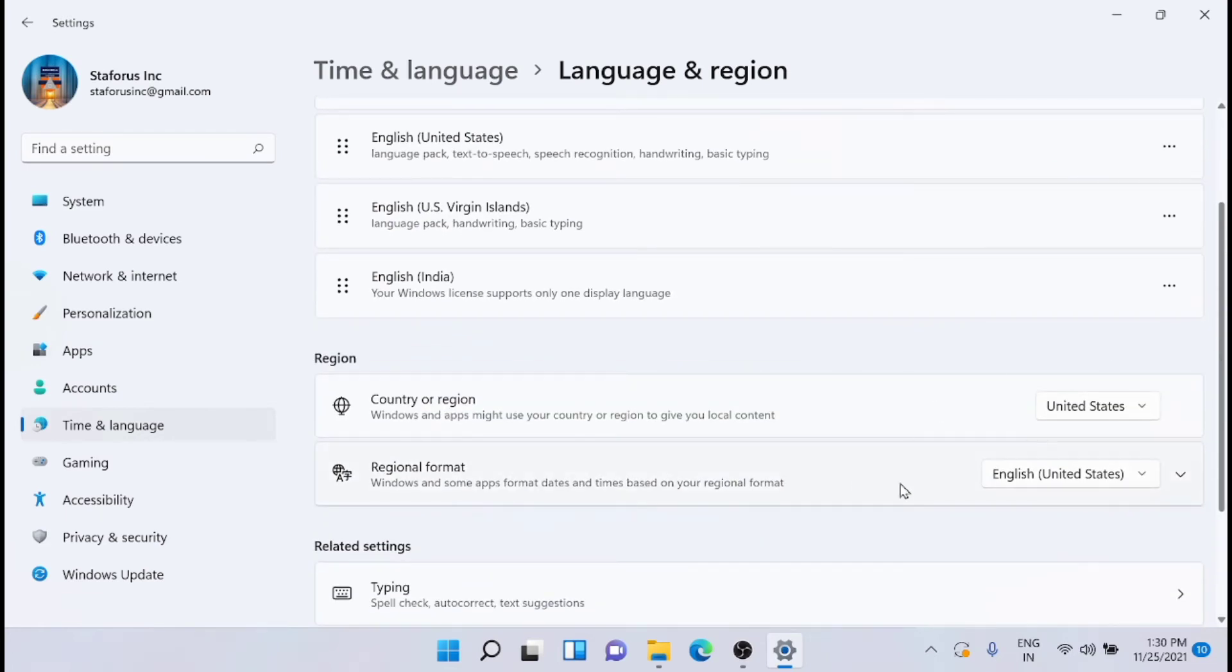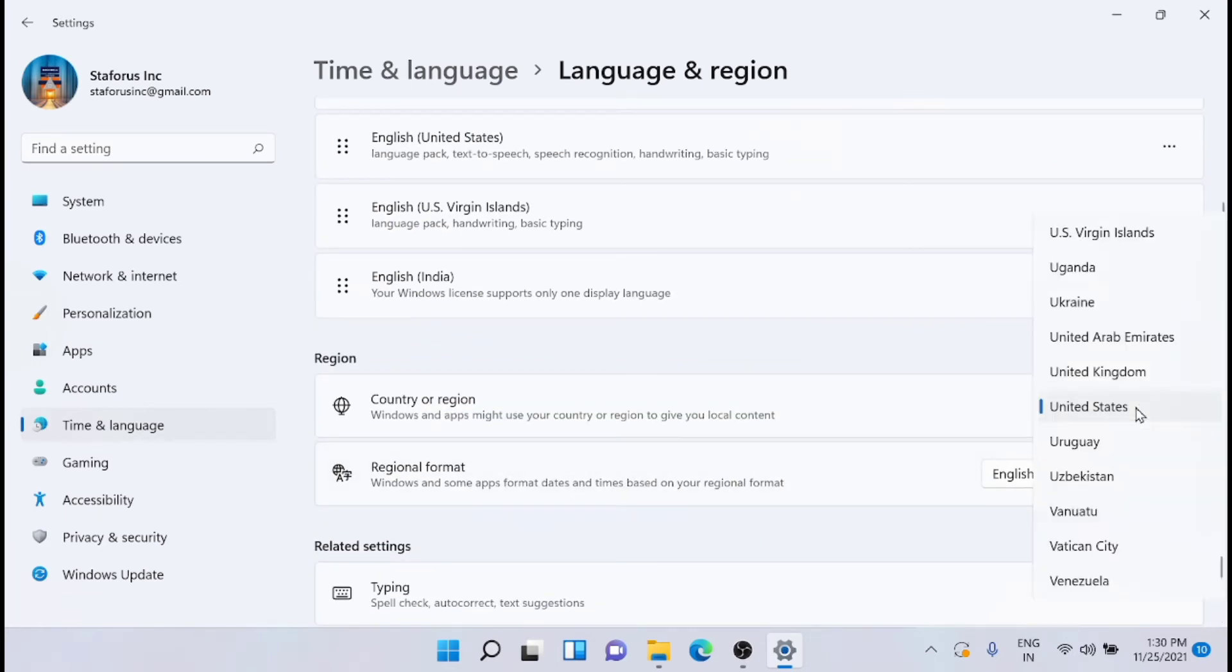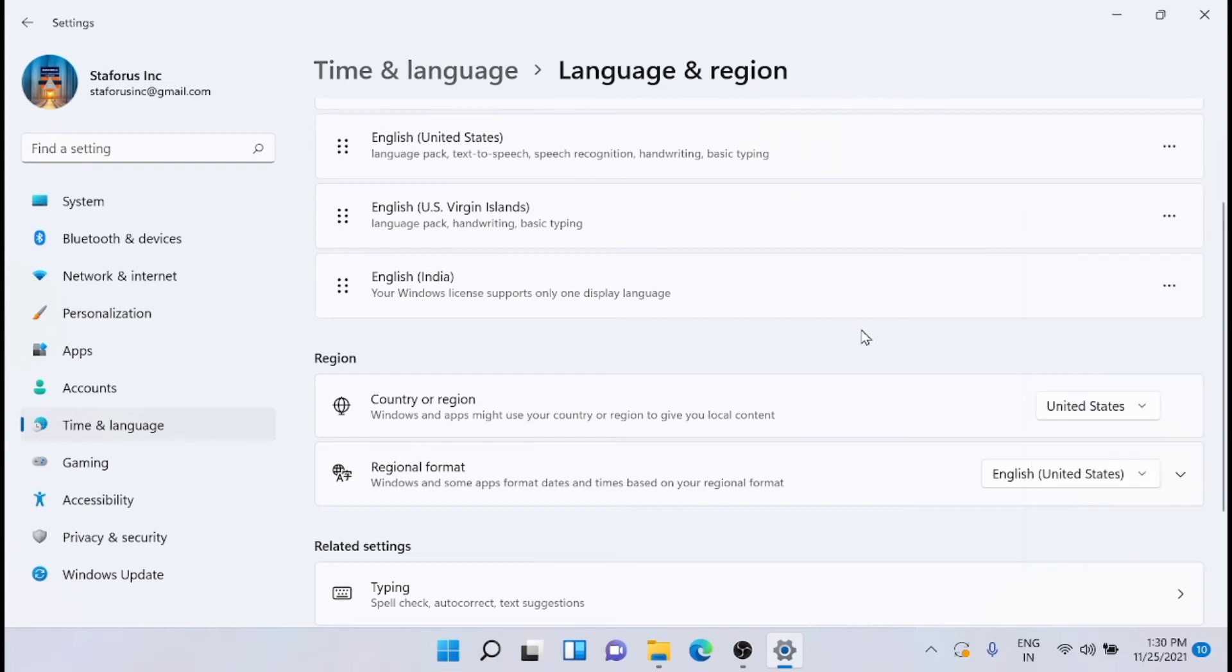If it is not United States, you have to set it to United States. Then in most cases this will solve the issue and you can restart the system and your Cortana will be working.